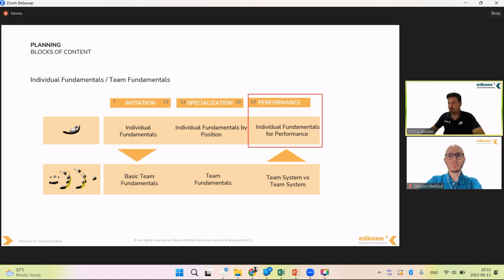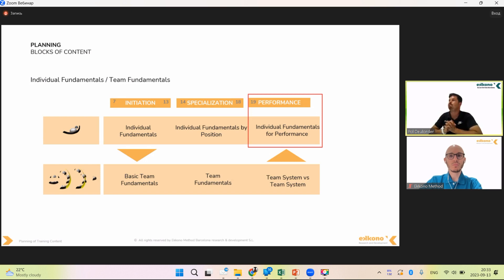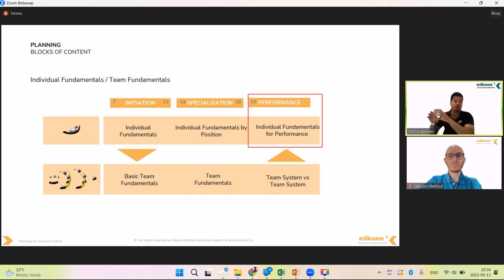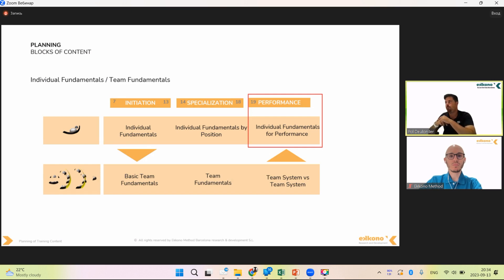When we go to the performance stage — generally 19+ years old — we work individual fundamentals for the performance of this specific player. For example, with a striker like Haaland, we'd probably work more ideas of movement: generating advantage for himself, attacking the space behind the defensive line, concepts about shooting, being a killer in the box in crossing ball situations.